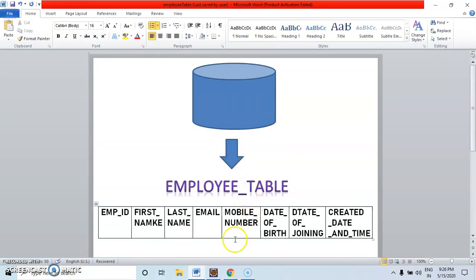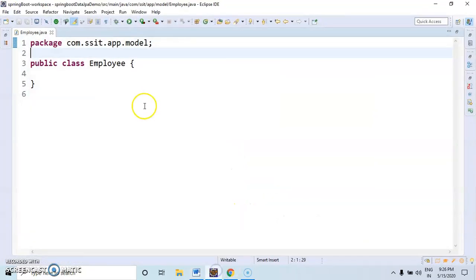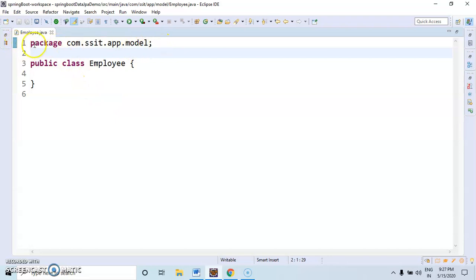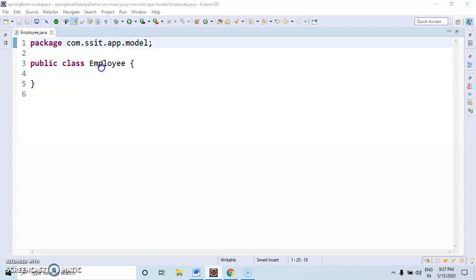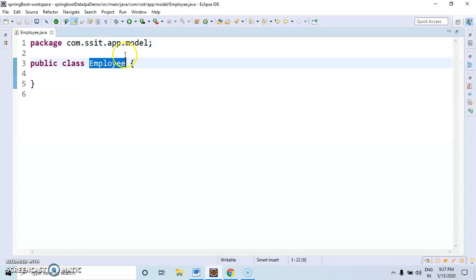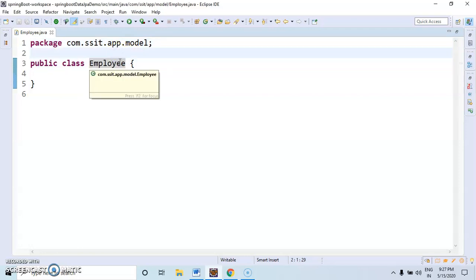Entity class or model class. For that, in this package like com.ssit.app.model, I have created one class called Employee.